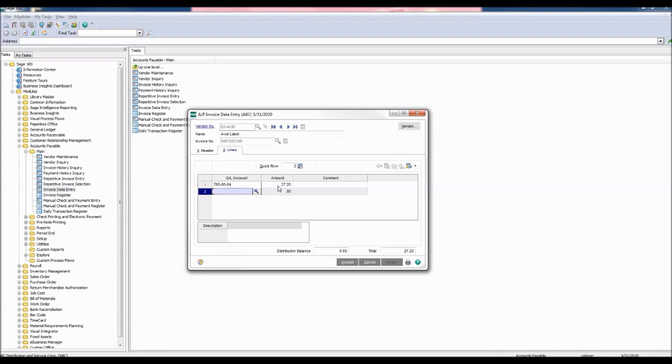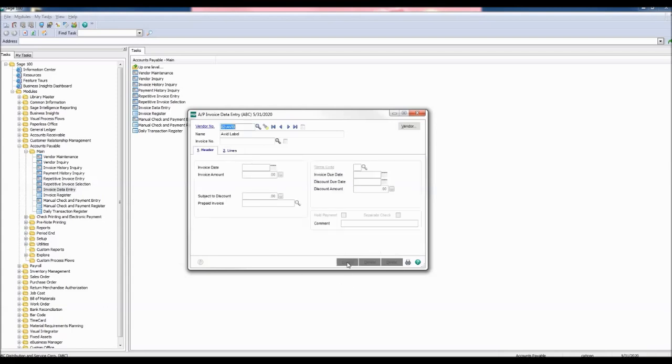Verify the information is correct and click accept. Click the printer icon to update accounts payable.